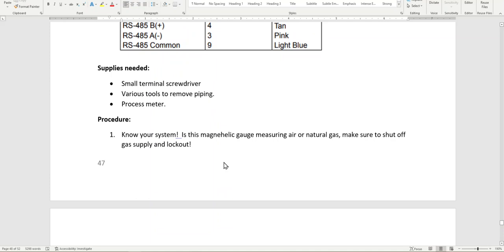If this is a gas system, make sure that you have locked out the gas and shut it off. This would be the same gauge we use on static pressure measuring the inside of an air plenum on a unit or measuring gas pressure going into a furnace.